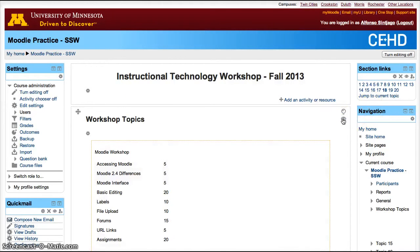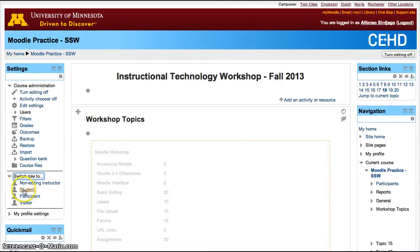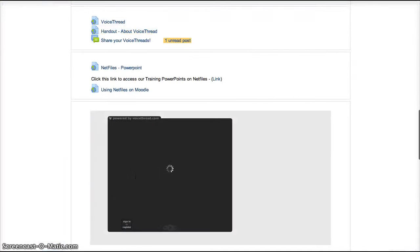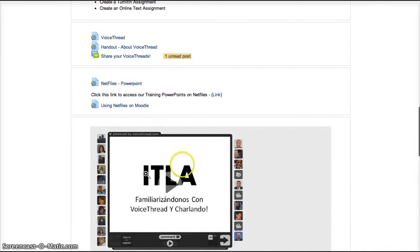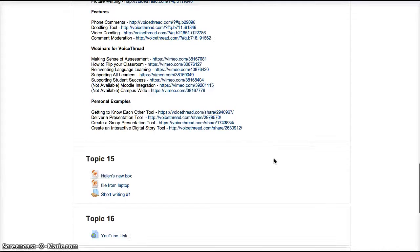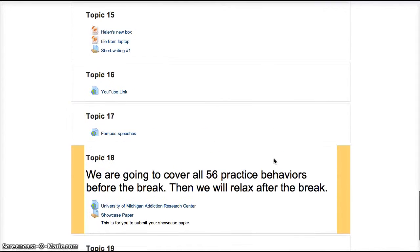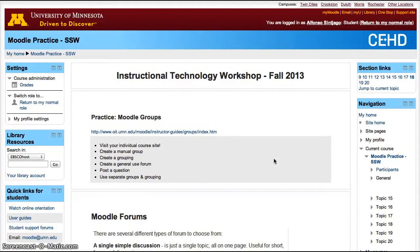Let's hide this one as well. Now if I switch my role to student, the course has now been reduced in size. It's a much shorter scroll. It's still a large course, but there's a lot less to scroll down, whereas before we had more to scroll through to see the whole course. So that's one way to hide boxes.